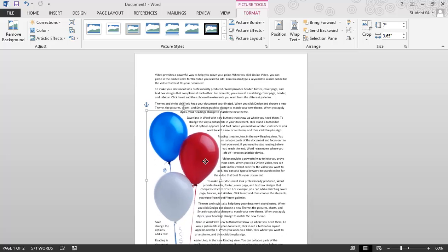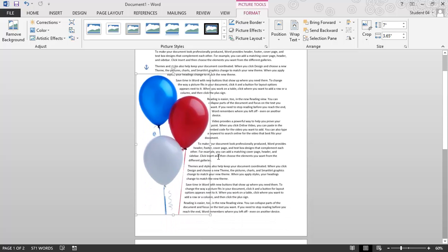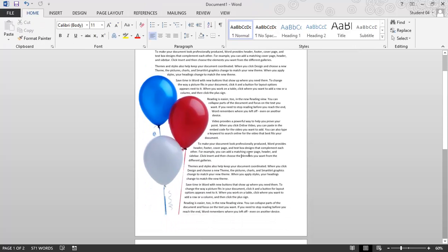So if I want to, I can bring this over here, click away, and that looks great. My text is very nicely wrapping around the balloons, and this can make my document look a lot more interesting. And I've eliminated that extra white space that I didn't want.